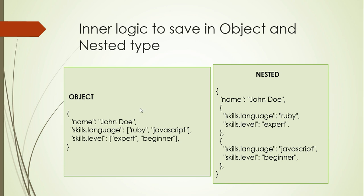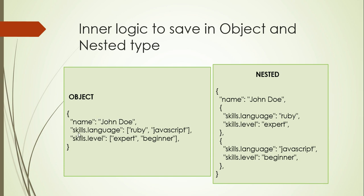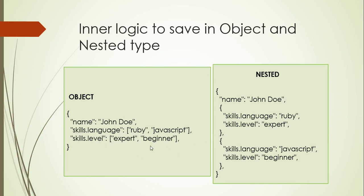This is how the inner logic saves data in object and nested type. While I'm saving the data, how is my data getting saved in Elasticsearch? In the object type, it is saving the name in one column. We have a column called name. And it has only one column which is skill.languages and it is giving it as an array. If this person has n number of skills, it will be saving in the array with n number of skills. And if it is having n number of levels, it will be saving the n number of levels in one array. It works like this way.